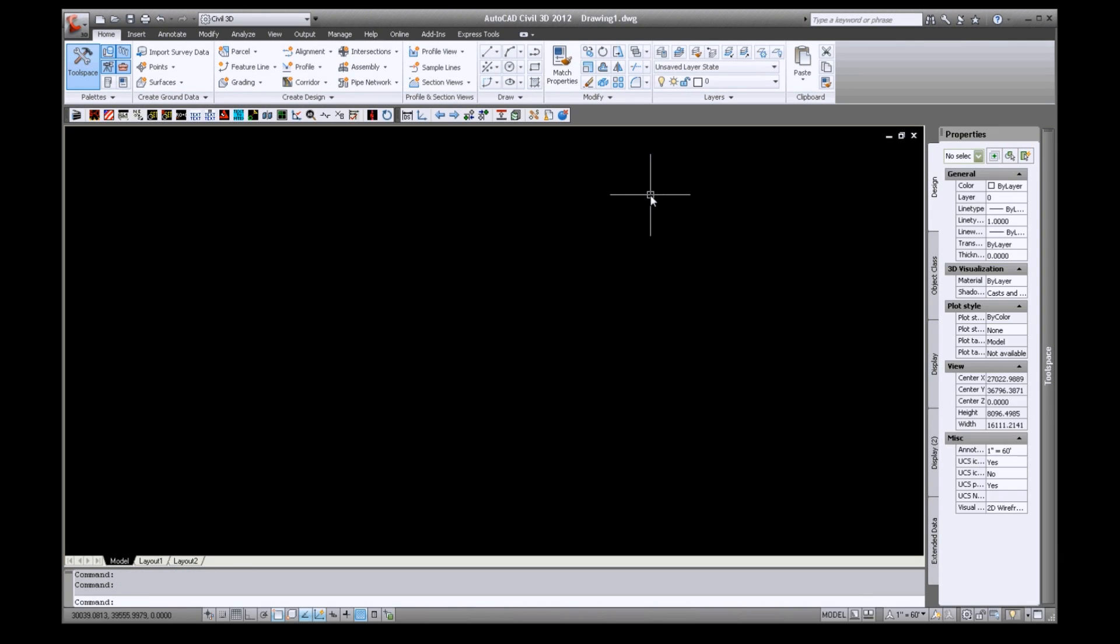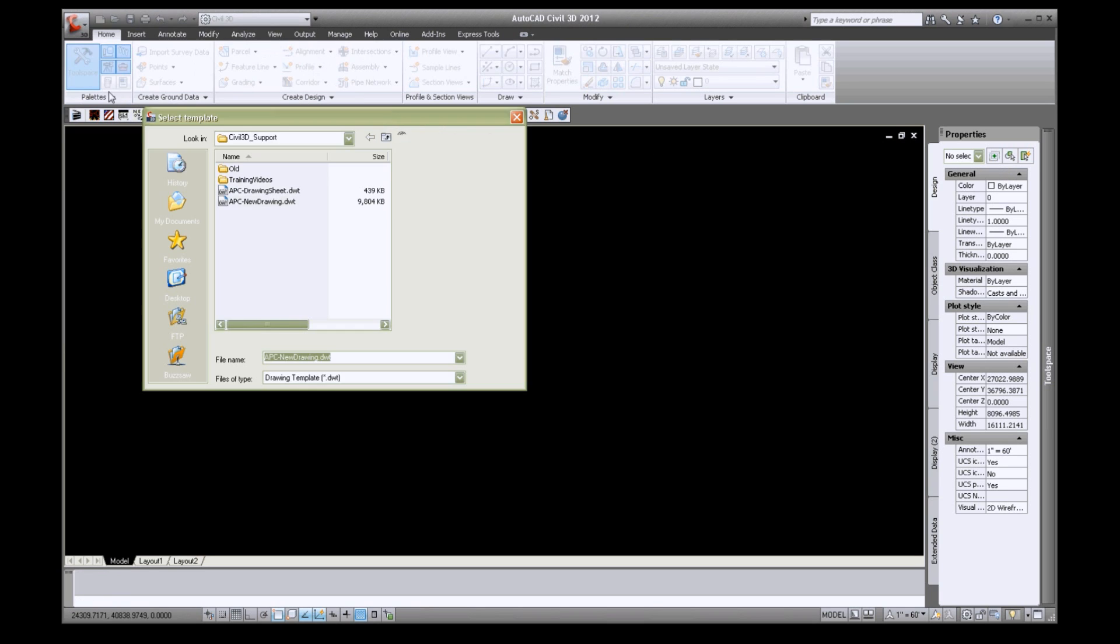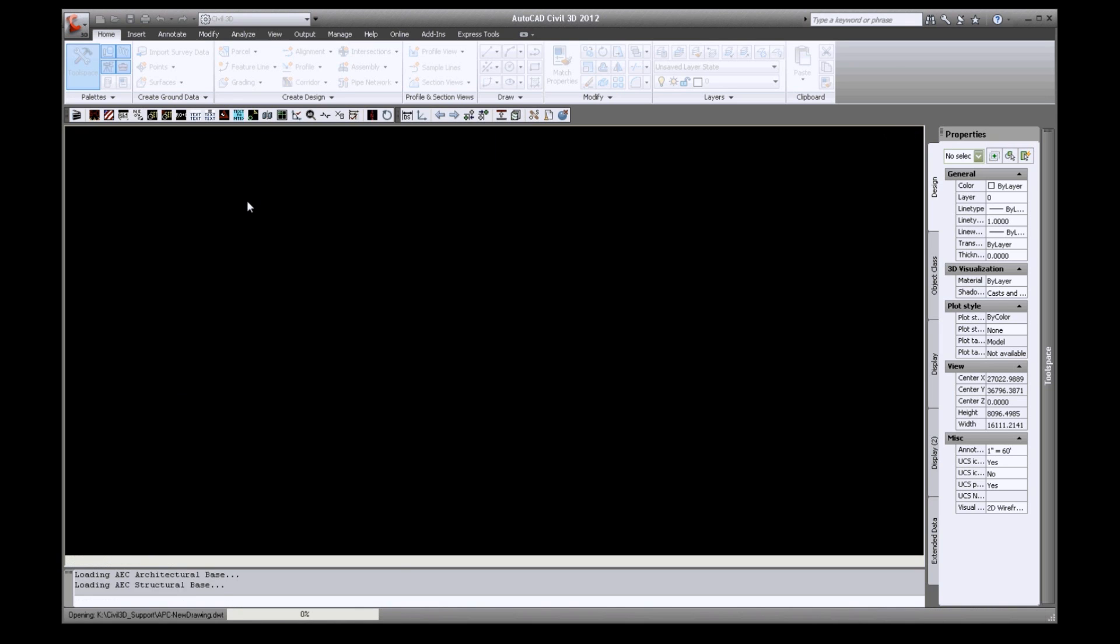First, click your Civil 3D icon pull down at the top left. Select New Drawing and navigate to our Templates folder on our K drive.